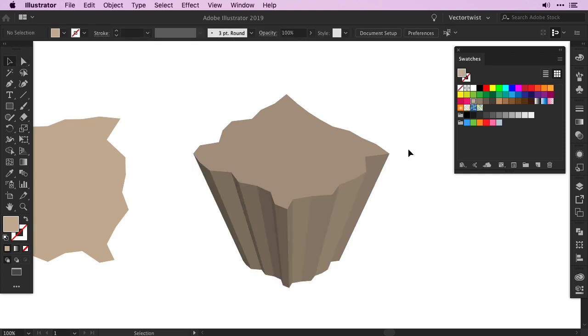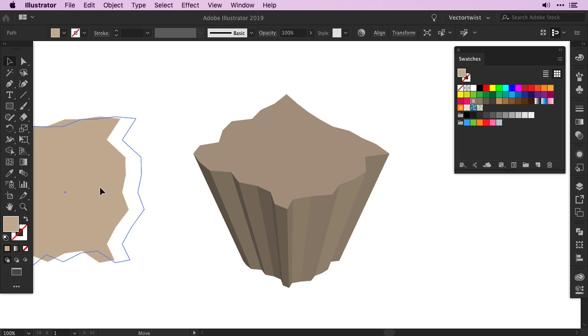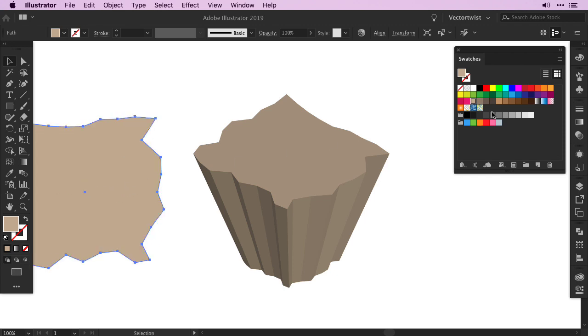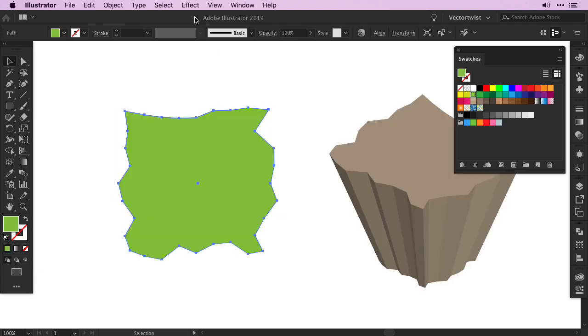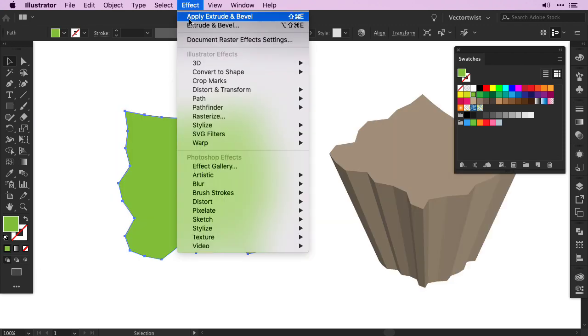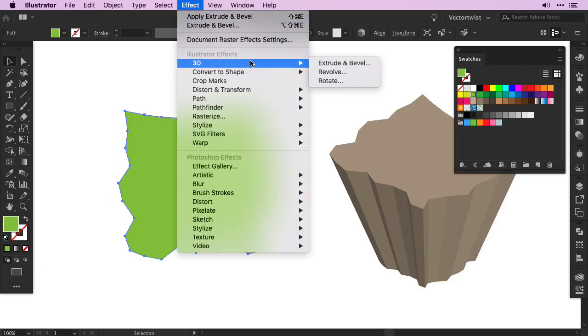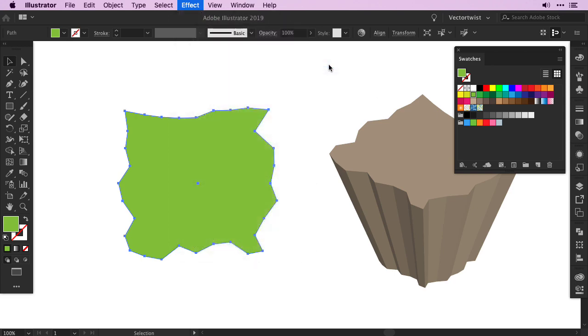Next, we'll create the grass for the island. Grab the copy of the base shape, and fill it with a green. Then go back to Effect, 3D, and choose again Extrude and Bevel.